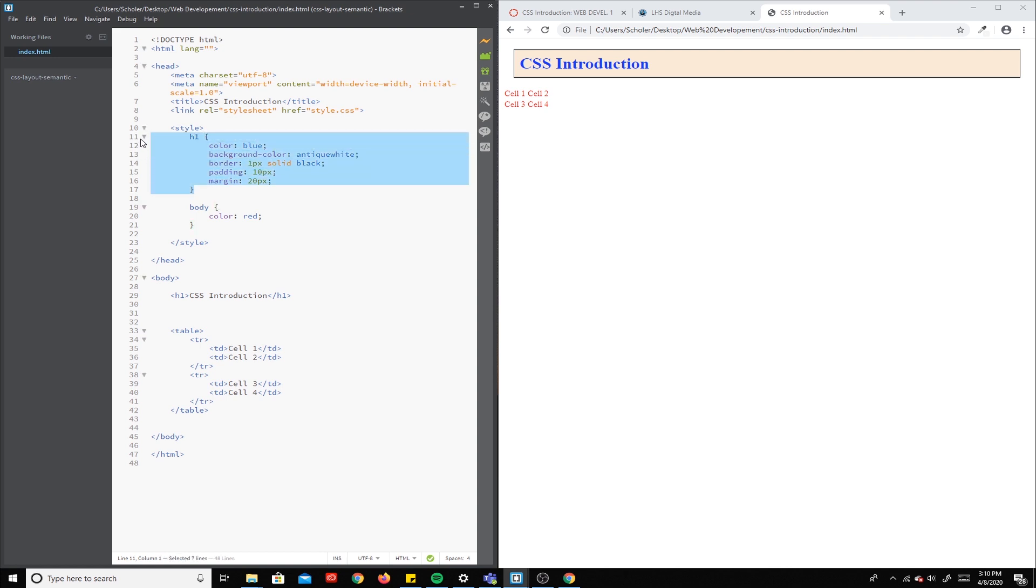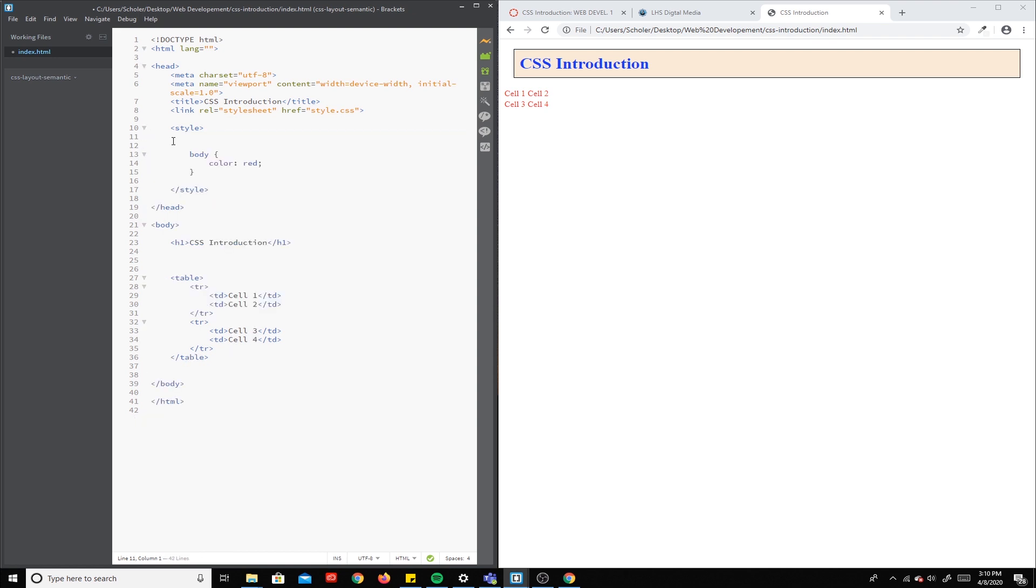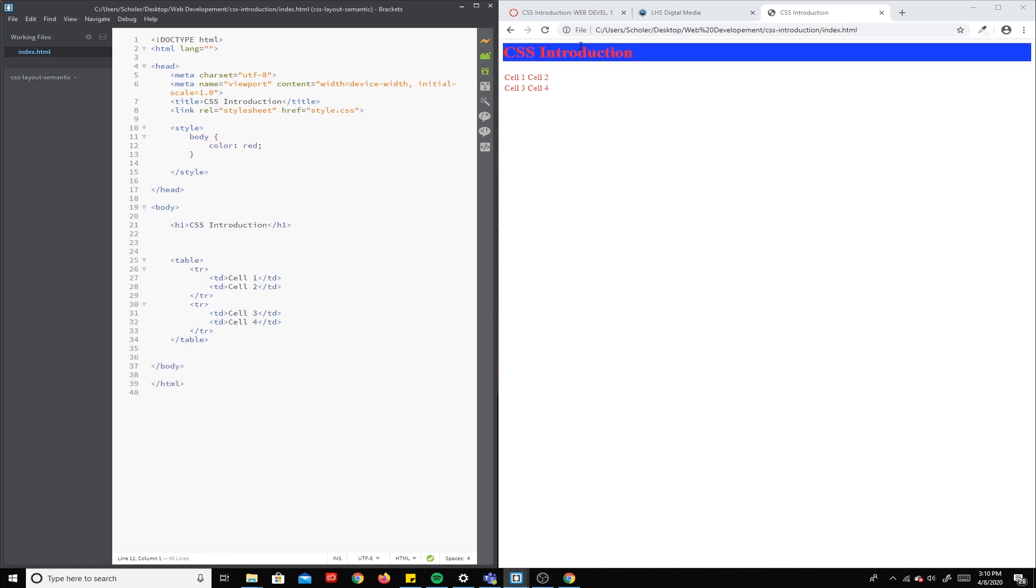So let's just take that out, save it again—everything inside of there goes red.